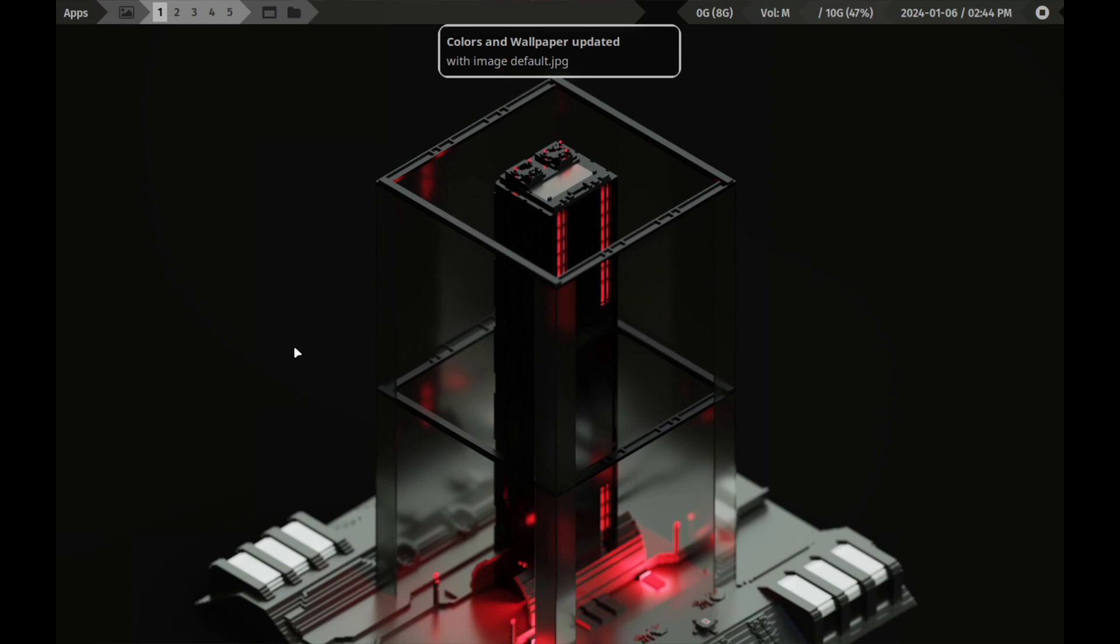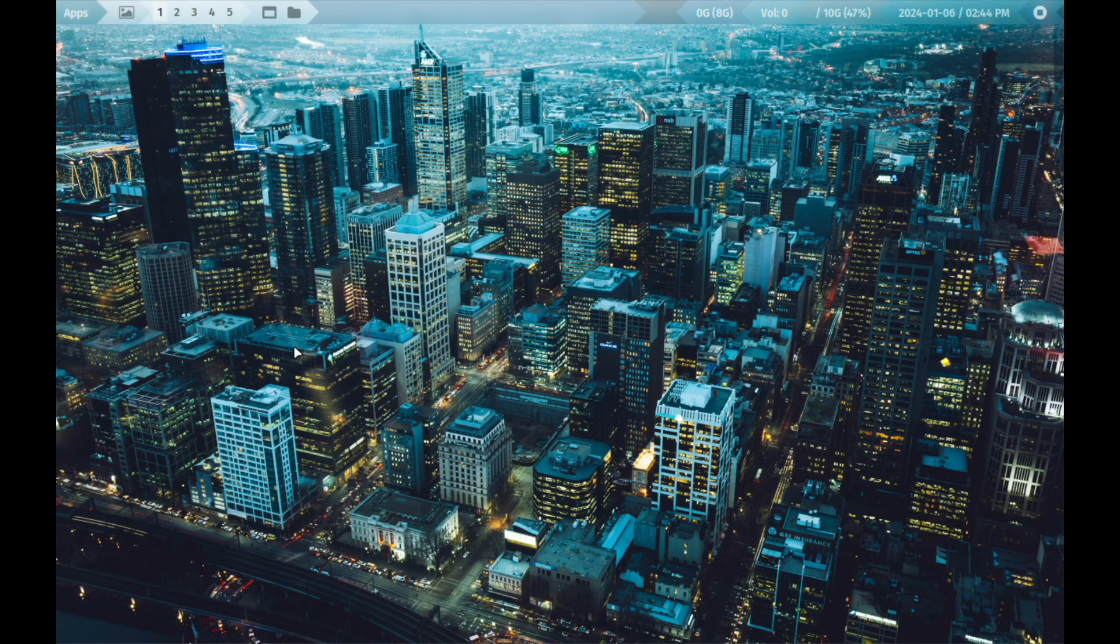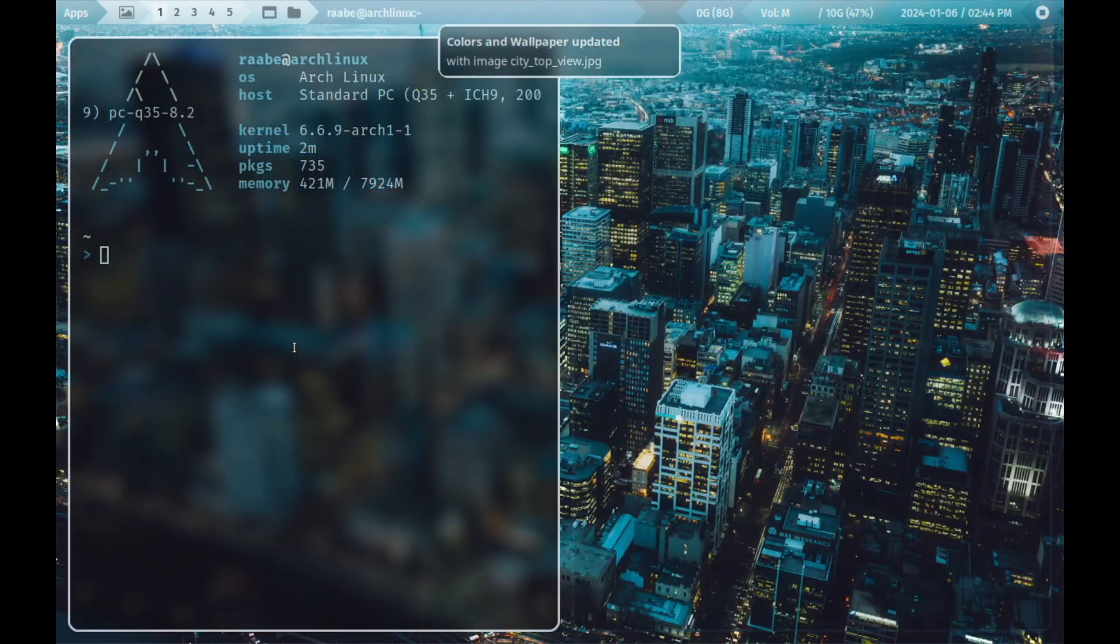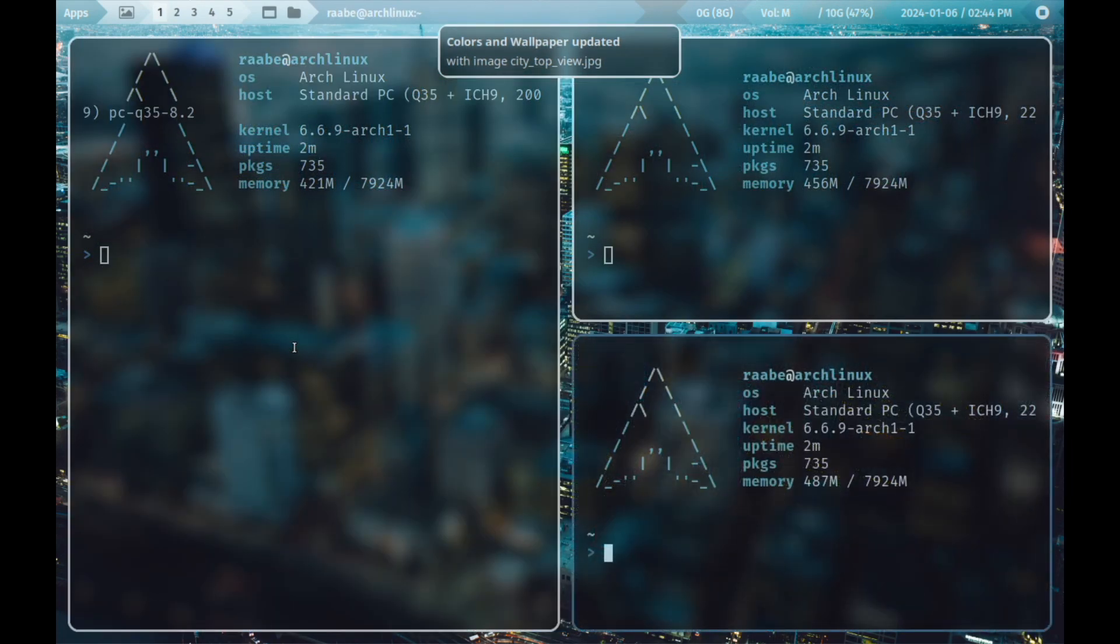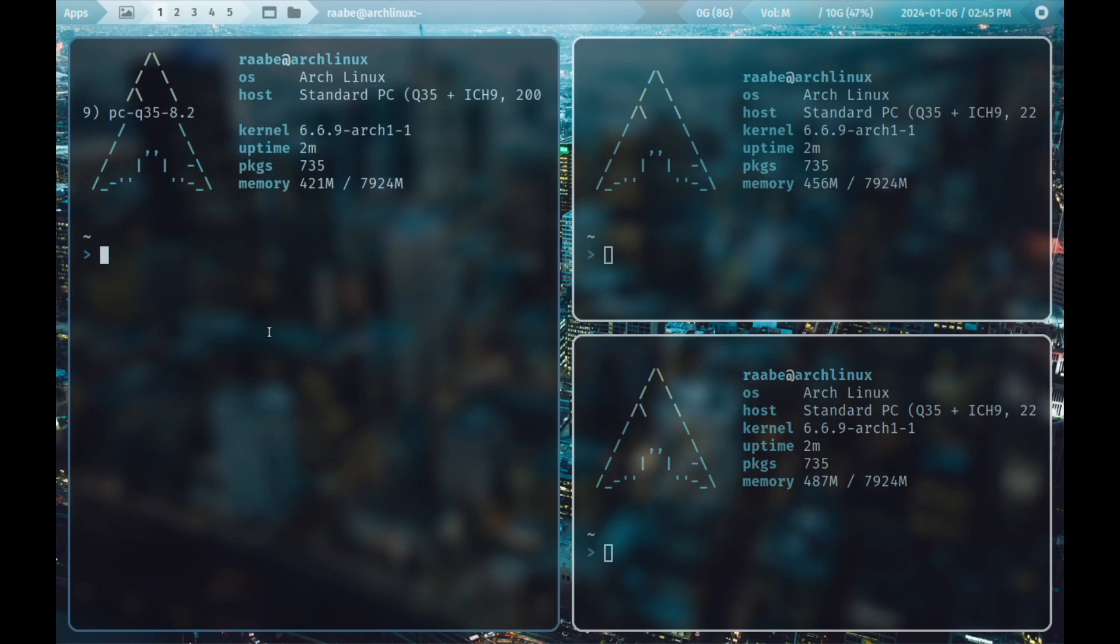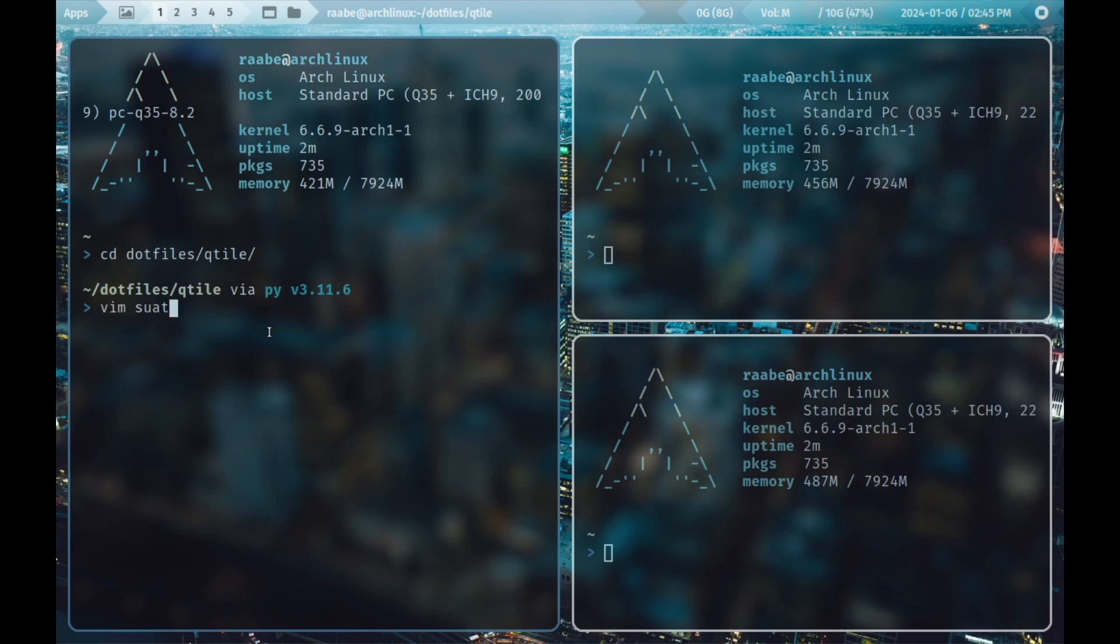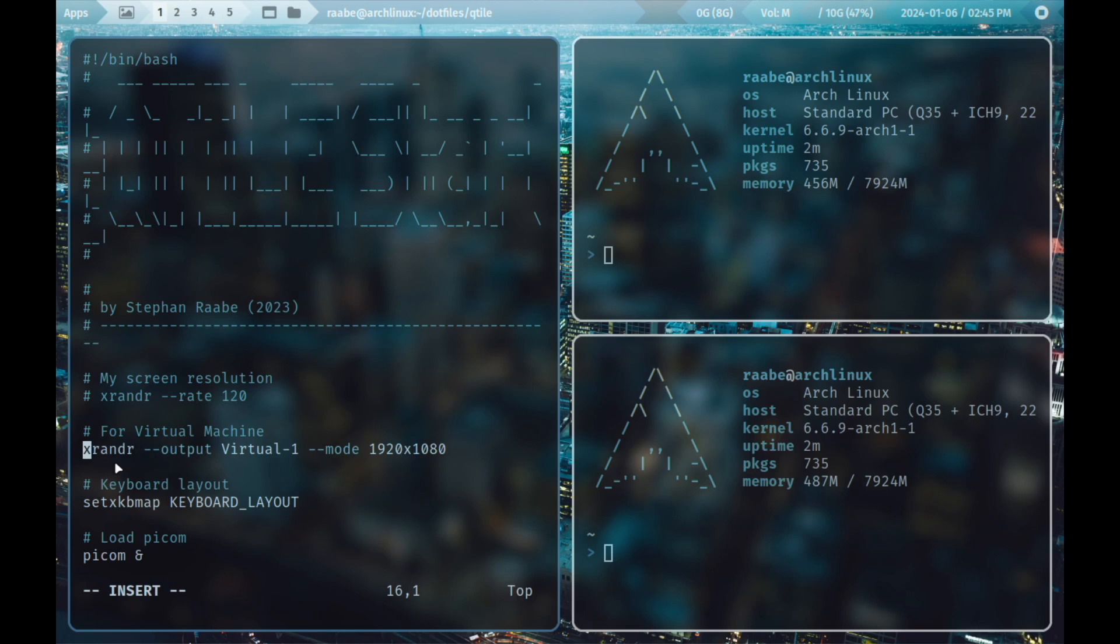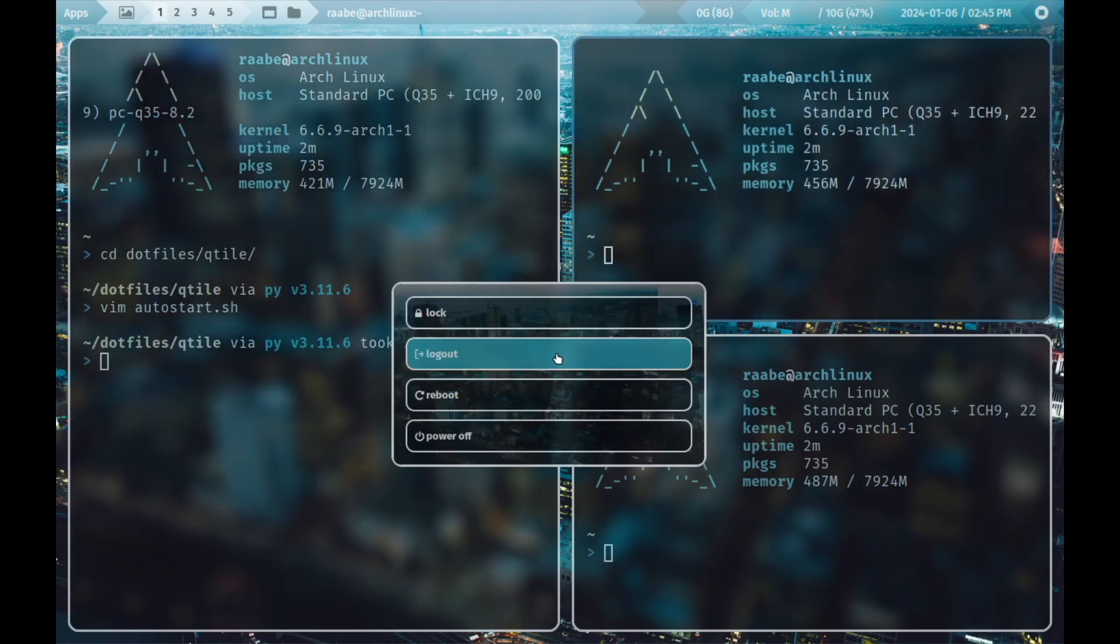I can change the wallpaper with super key shift W, and I have another wallpaper with super key return. Now the same key bindings are also working here very well. If you want to change the screen resolution in Qtile you can open, you can cd into the .files folder, Qtile, and open here with vim the autostart.sh. And you can for example here enable that screen resolution.